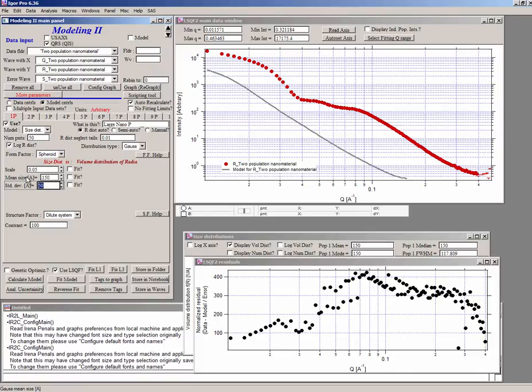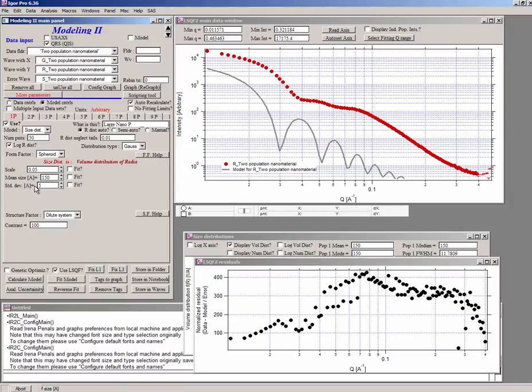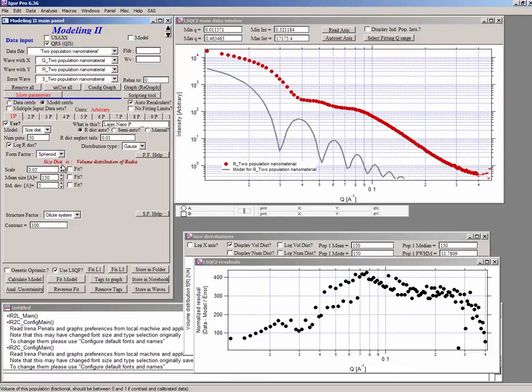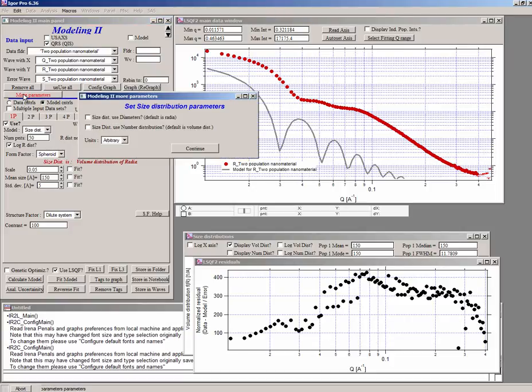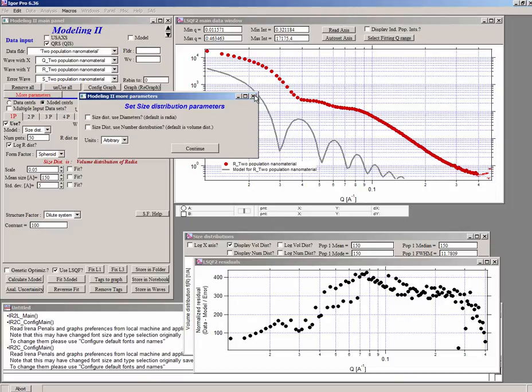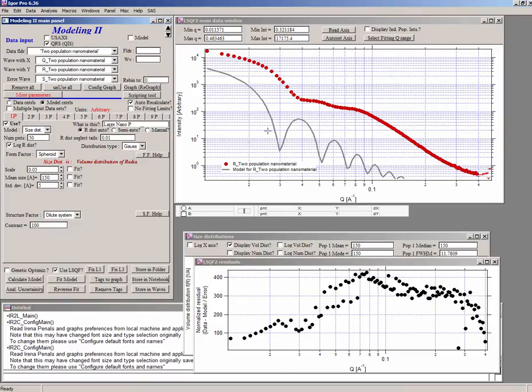What we have for Gaussian, we have a mean and we have a full width at half max or standard deviation. Those are similar parameters. They're linked together. So let me make the population relatively narrow. I'm going to make it 5. And what you see is if this was a 150 angstrom particle. And notice we are modeling volume distribution of radii. So this mean size now is a radius. You can change those things in more parameters. You can model diameters and you can model number distribution. In our case, it doesn't matter. But it's important to know what you are doing and think about that correctly.